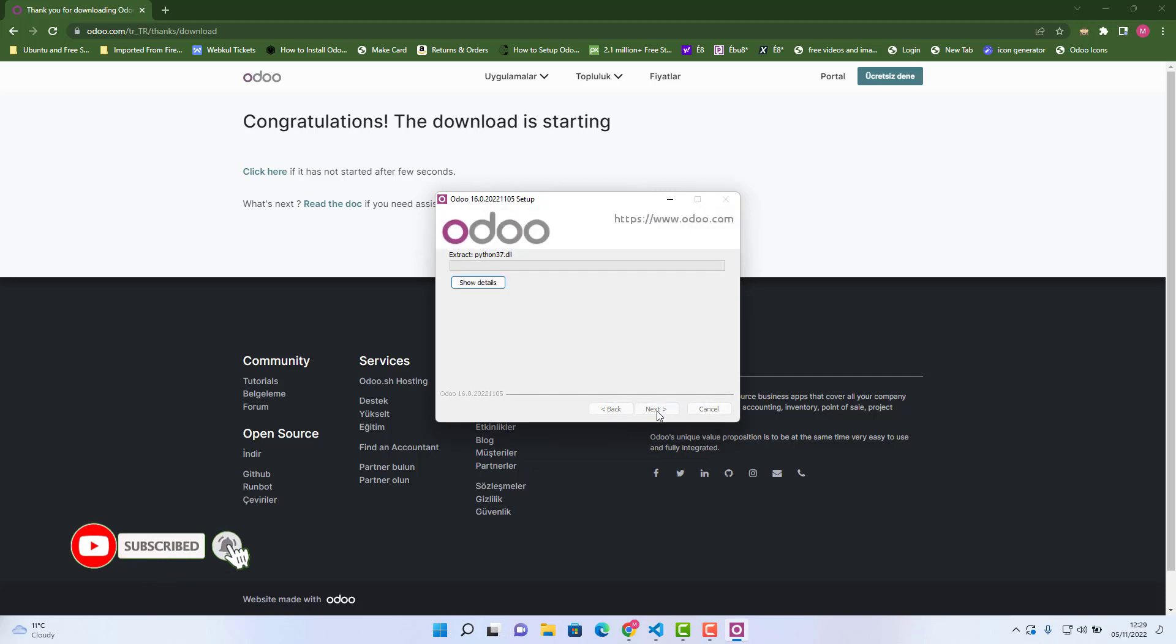That's it, and then click install. So once it will be finished, that's it, the Odoo 16 has been installed.